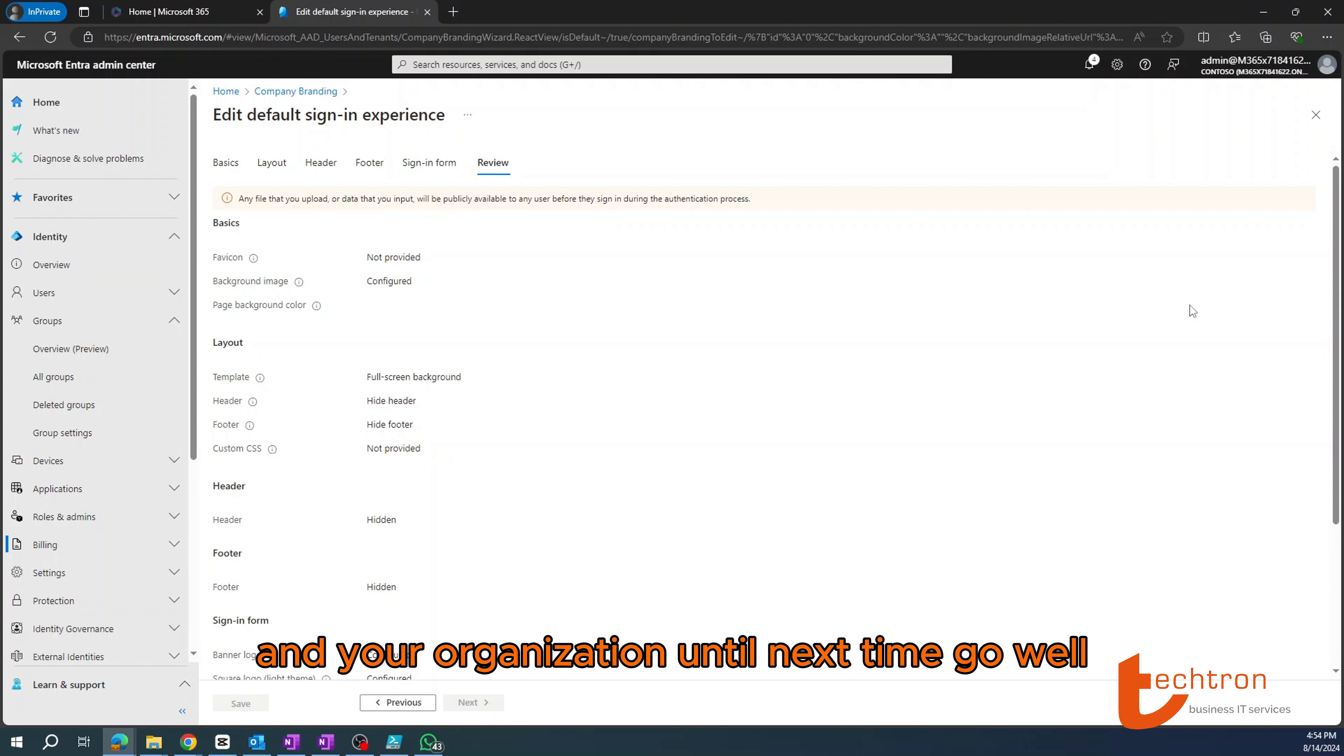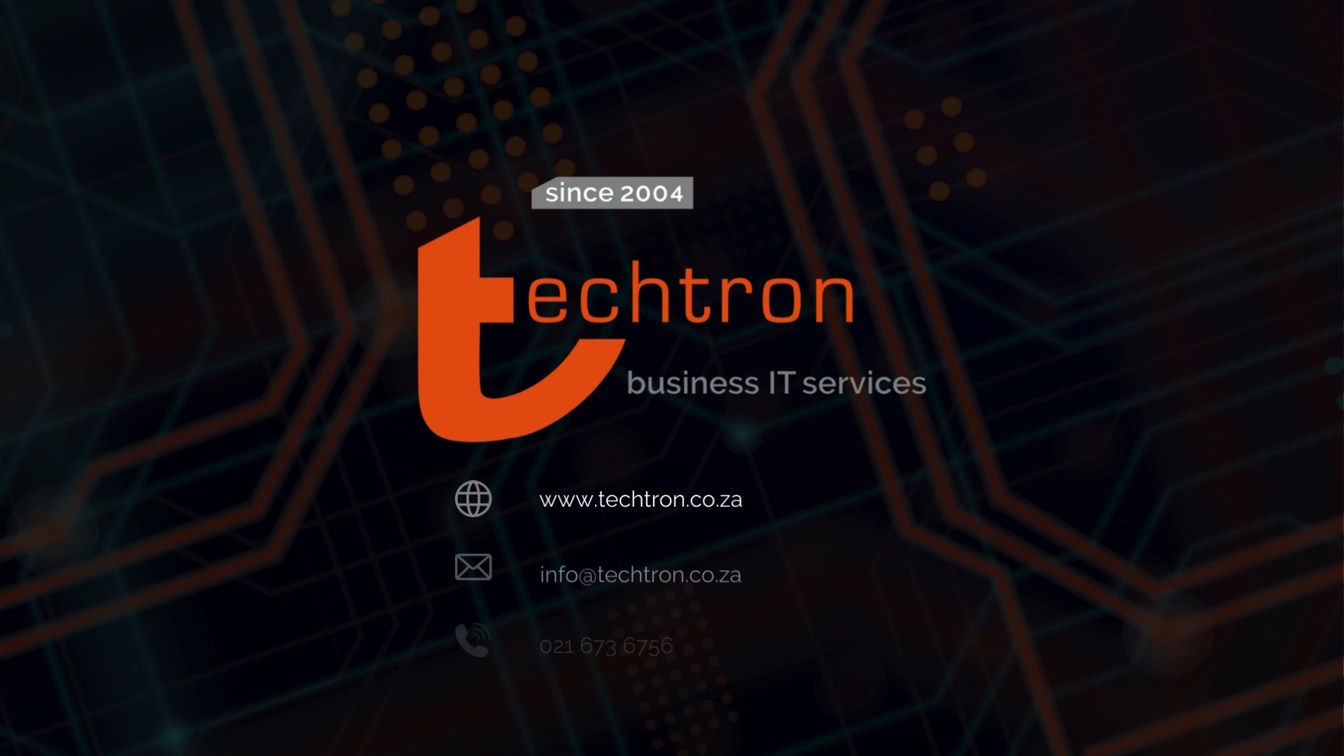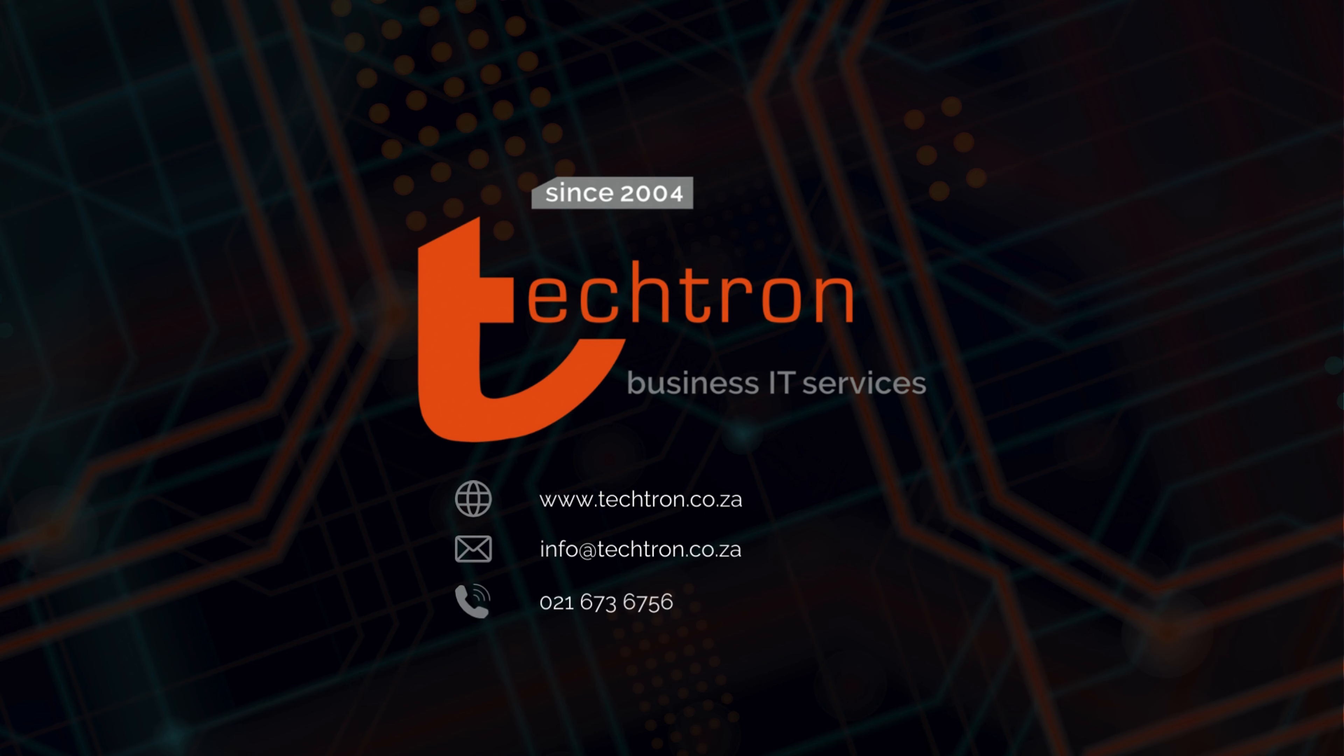And there you have it. Thank you guys for taking the time out of your day to view this video. I hope that it added some value to you and your organization. Until next time, go well.